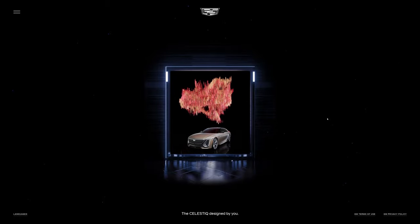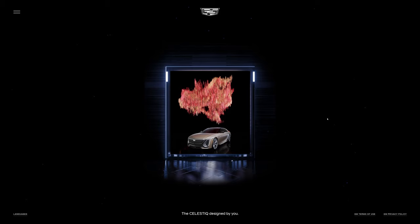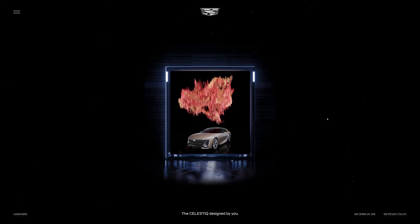This artwork is yours to keep. Bespoke artistry unlike any other. And like the Cadillac Celestic, a true reflection of you. It's been an honor creating this work with you today. Goodbye.